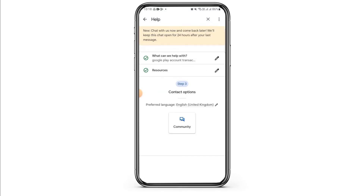Here, depending on your location, you will have different contact options. I have Community — you might have Chat or Email. You want to select any of your preferred contact options.